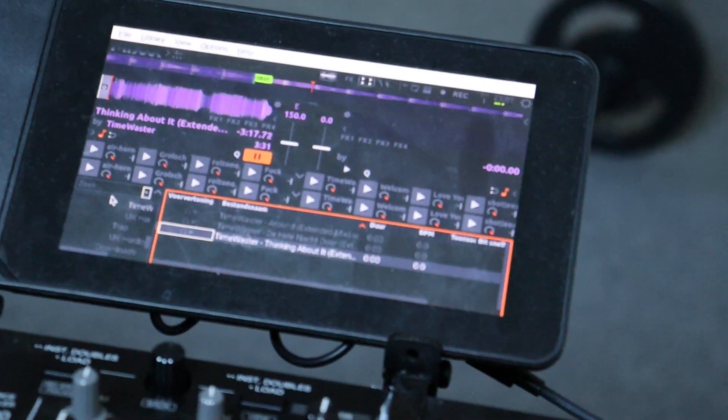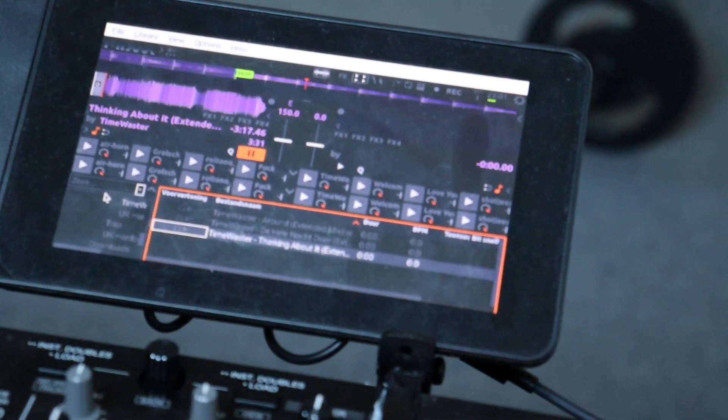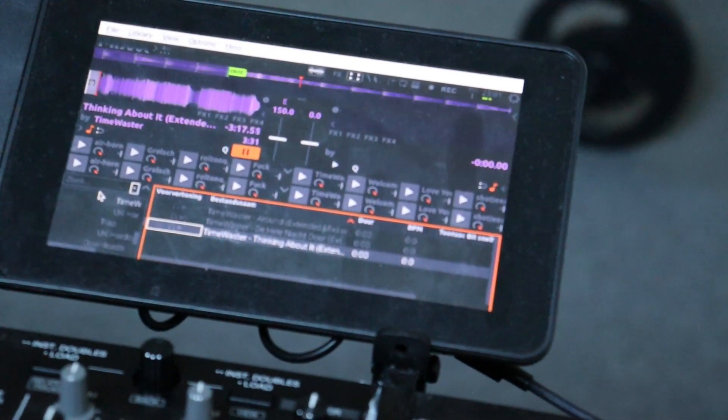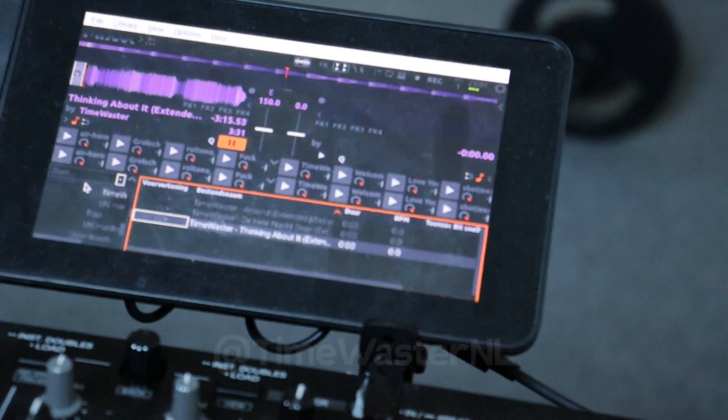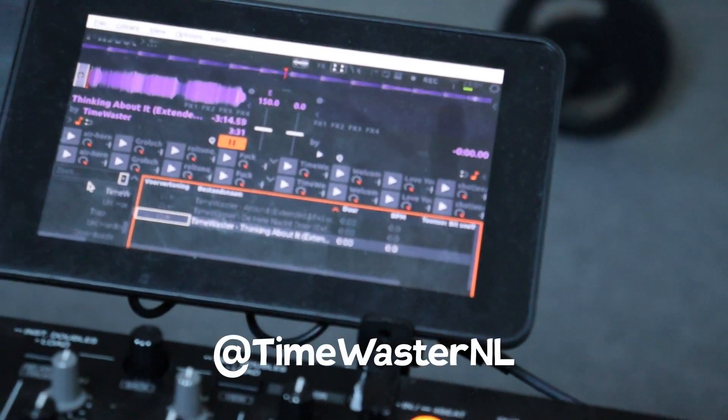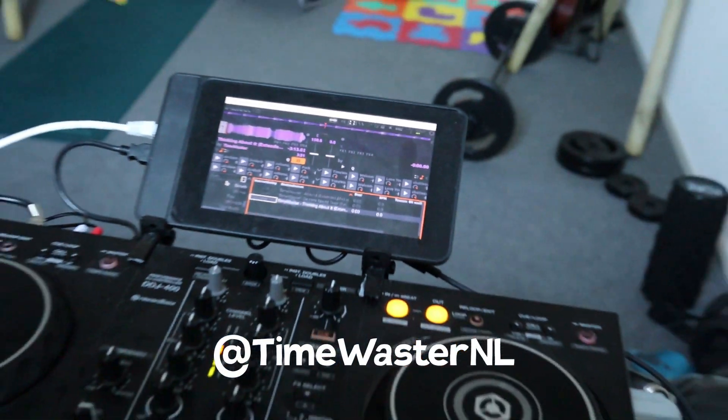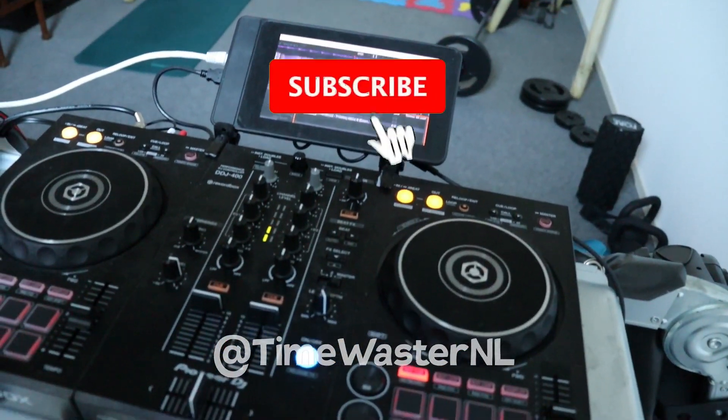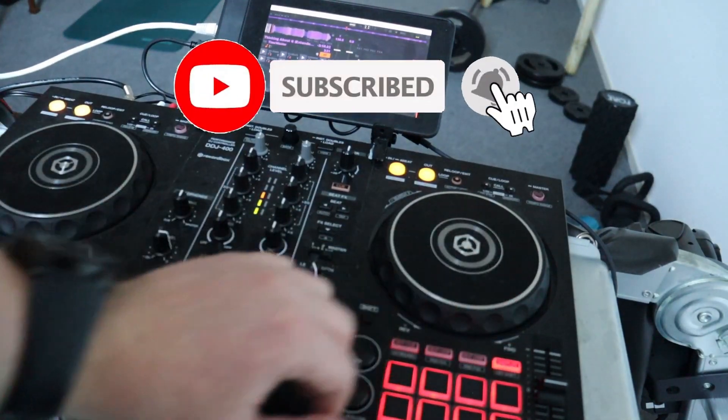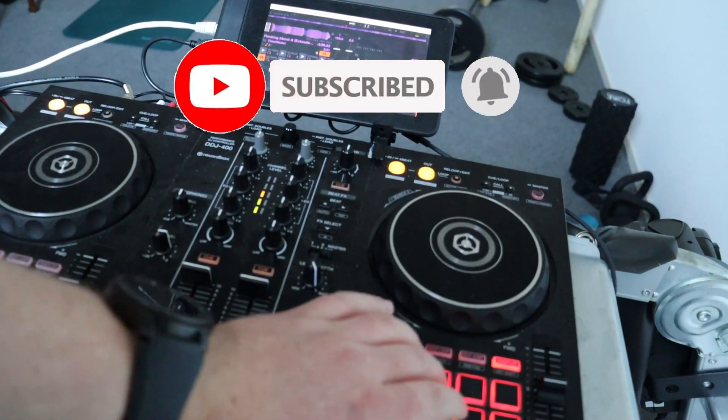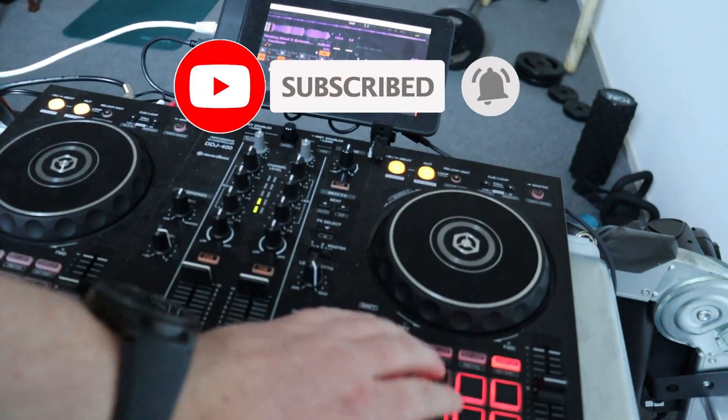If there's any trouble or stuff has changed since I filmed this video, you can always reach out to me. If you like this video, please leave a thumbs up and subscribe to my channel for more content. See you next time!